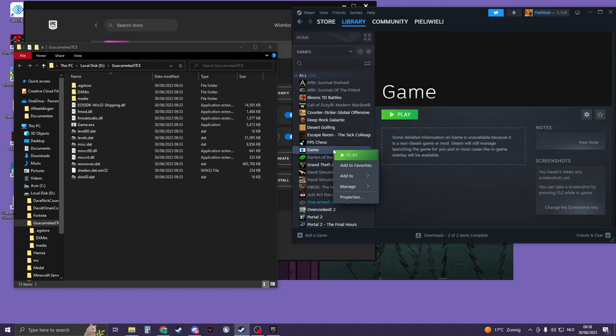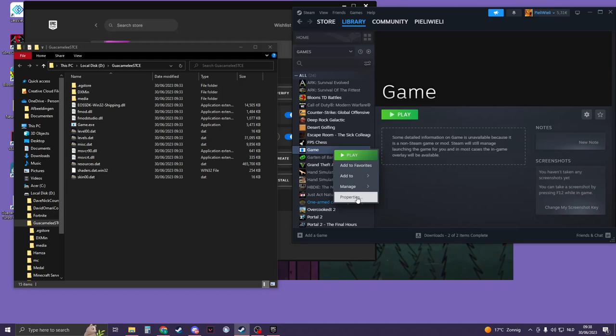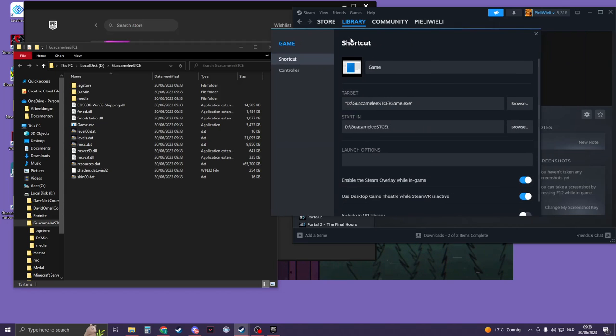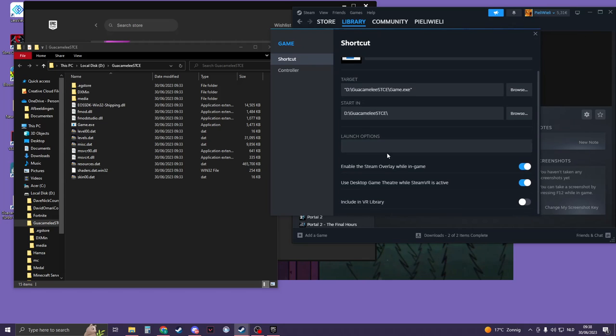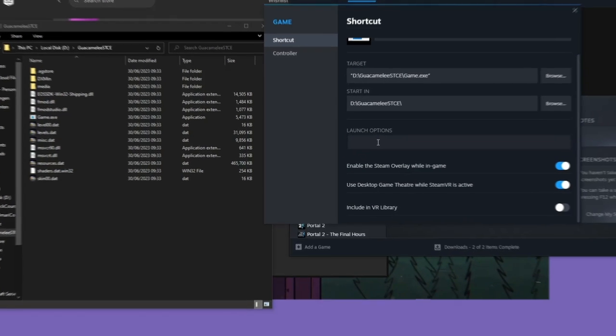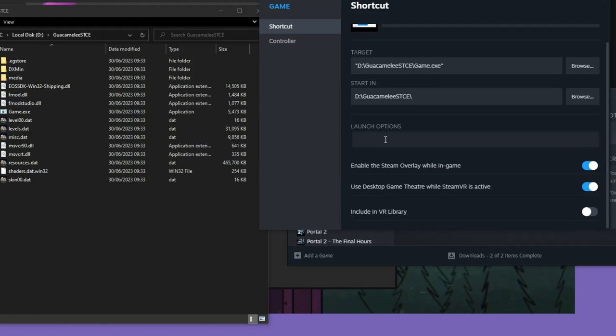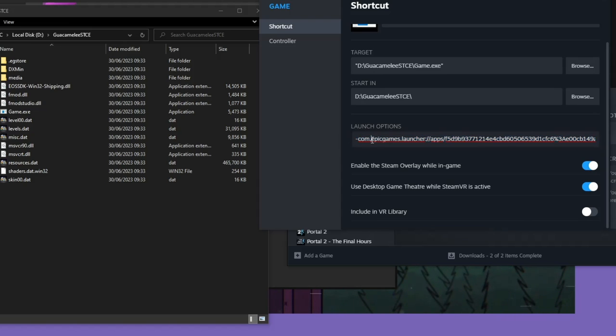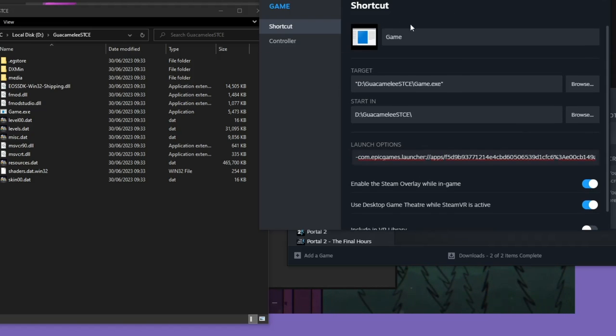...is right-click on it, go to Properties, and then on the Launch Options, write this: a hyphen dash, and then press Ctrl+V. So this is the URL of the shortcut. And now you can launch it from Steam. You can change the name if you would like.